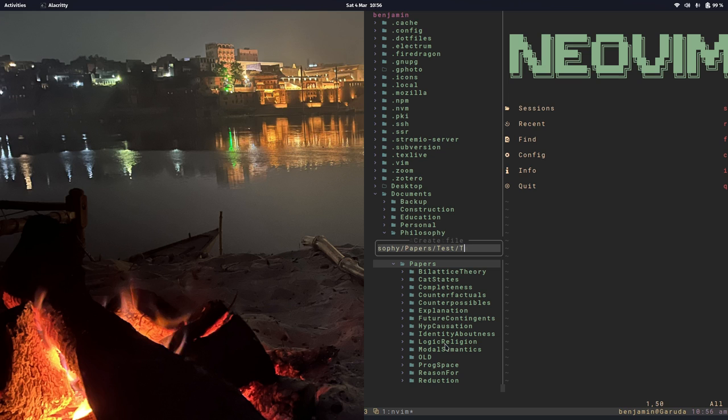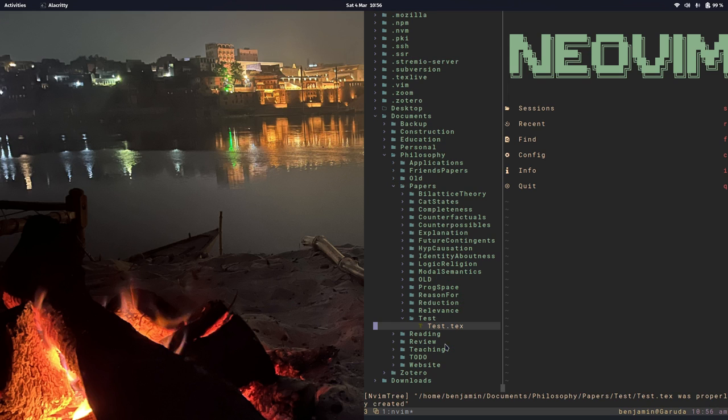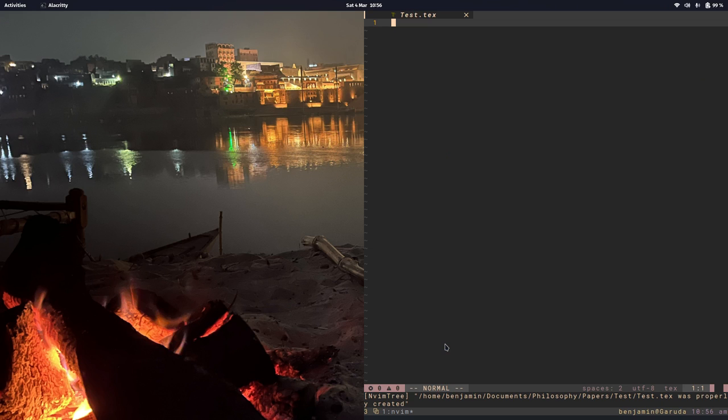And while I'm at it, let's create a new file in that directory called Test.Tech. Great, so there's my new file. Hit Enter, open that up.